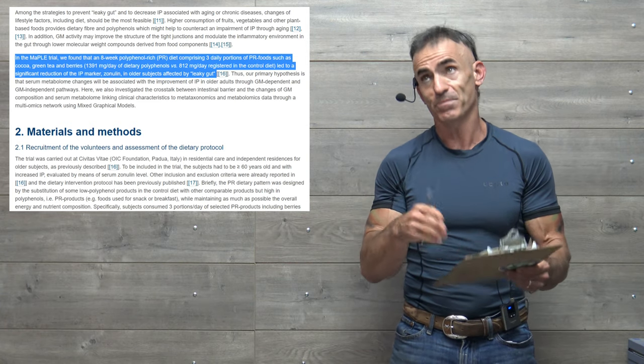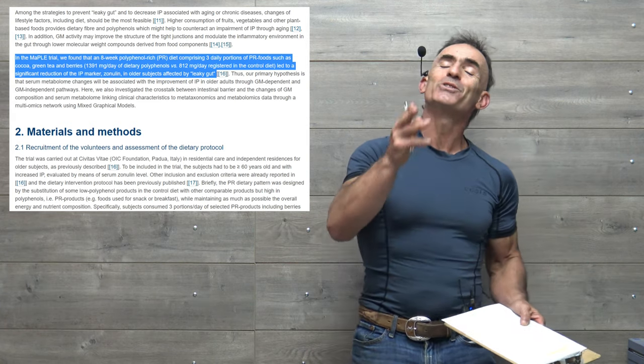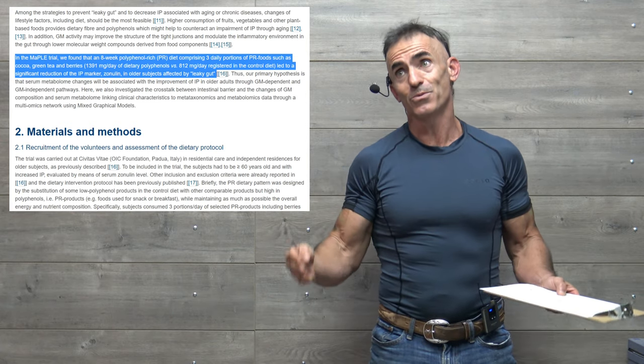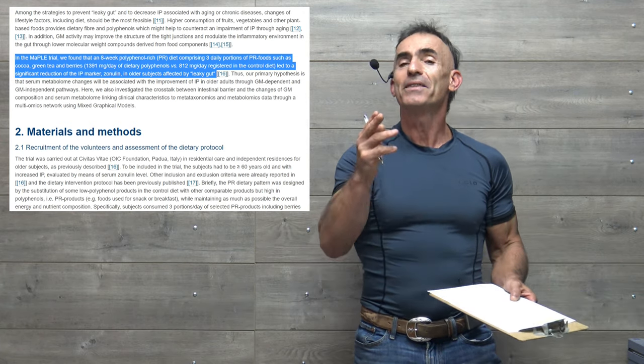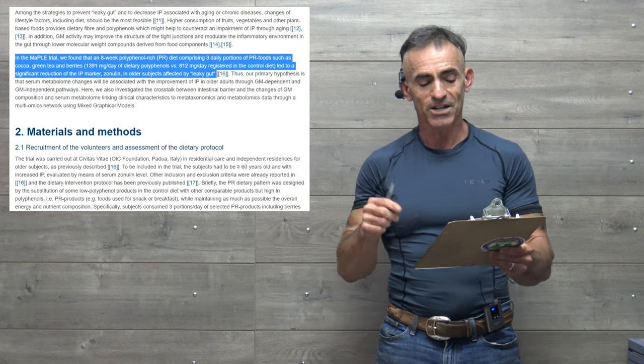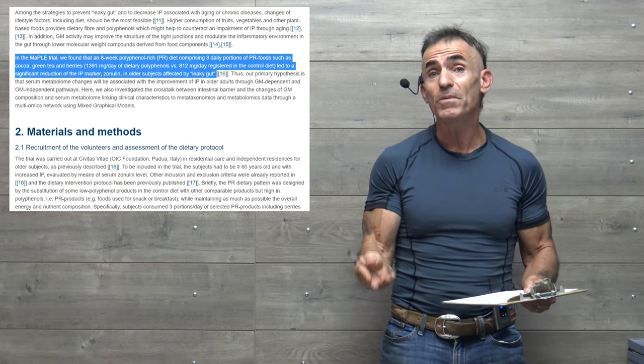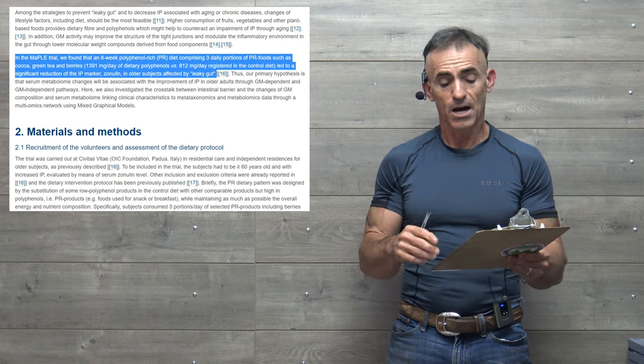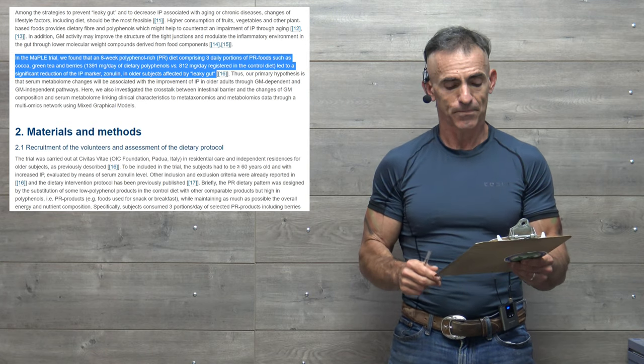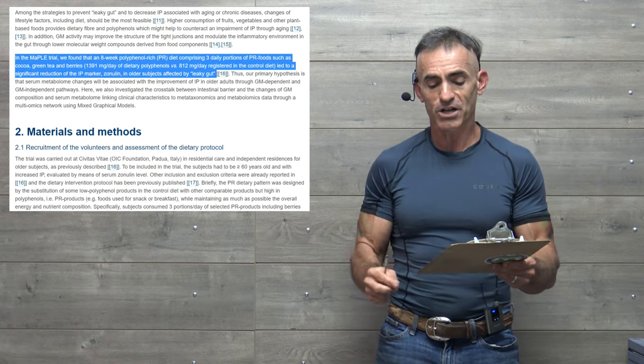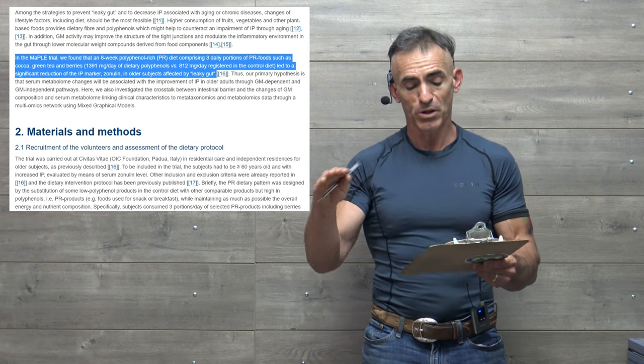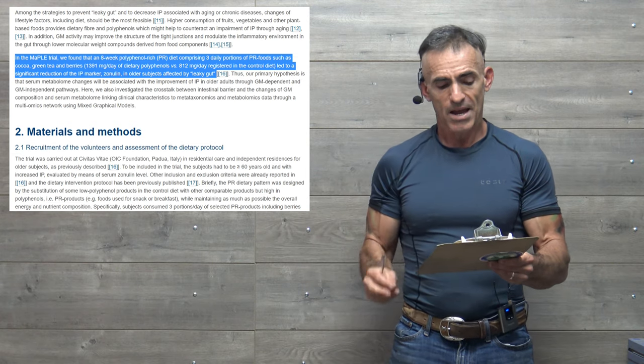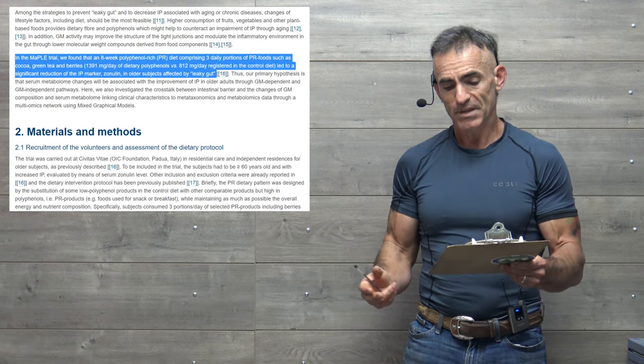1,391 milligrams per day of basically the dietary polyphenols versus 812 milligrams a day in the control diet, led to a significant reduction of the intestinal permeability marker, zonulin, in older subjects affected by leaky gut.